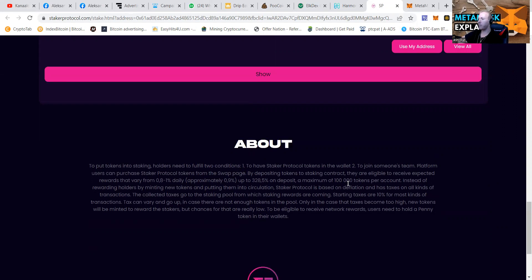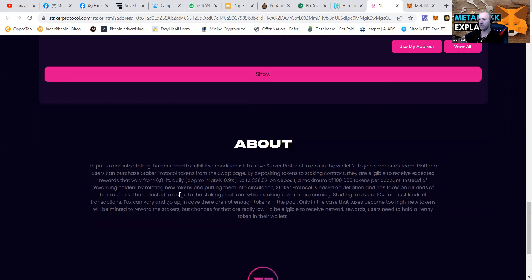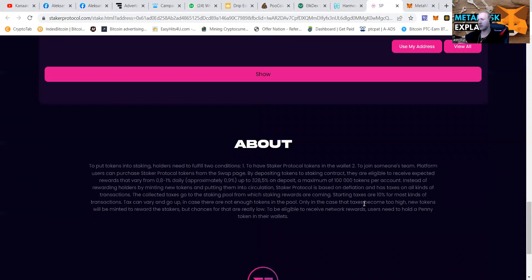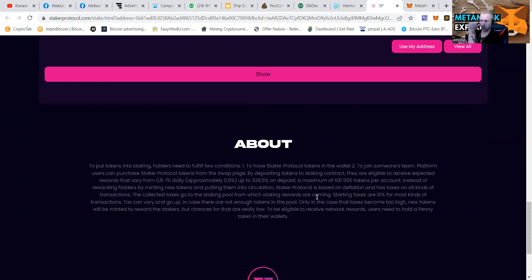A maximum amount of 100,000 tokens per account. Instead of rewarding holders by minting new tokens, putting them into circulation, Staker protocols based on deflation and has taxes of all kinds of transactions. Starting taxes are 10% for most kinds of transactions. Tax can vary and go up. In case there are not enough tokens in the pool, only in that case, the taxes become too high. The new tokens will be minted to reward to the stakers. But chances for that are really low.